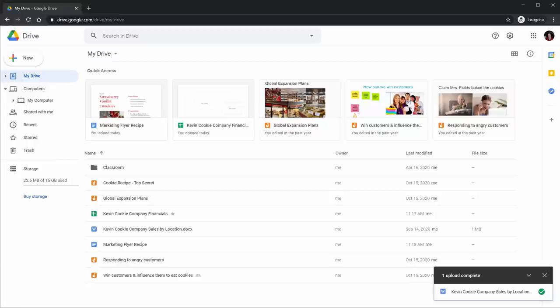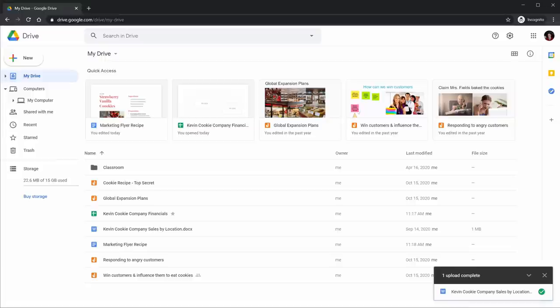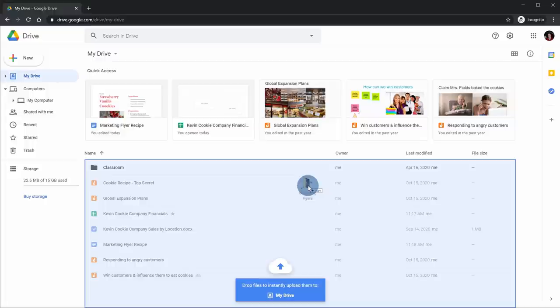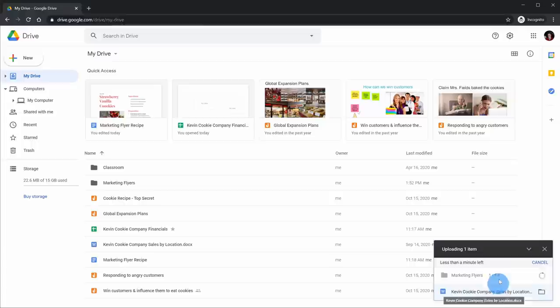Along with uploading individual files, maybe you have an entire folder you'd like to put into Google Drive — you can upload it the exact same way. Here I have a folder from my PC, and once again I'll simply drag and drop it onto Google Drive, and here it'll upload the entire folder into Drive. Getting content in is very easy.